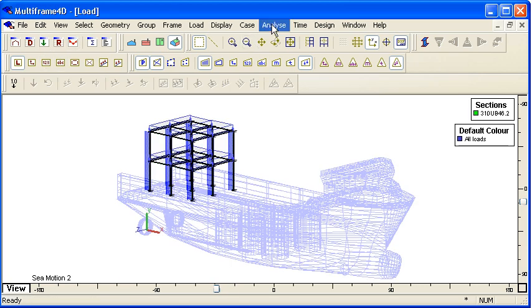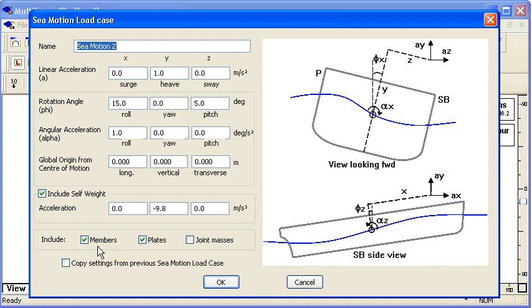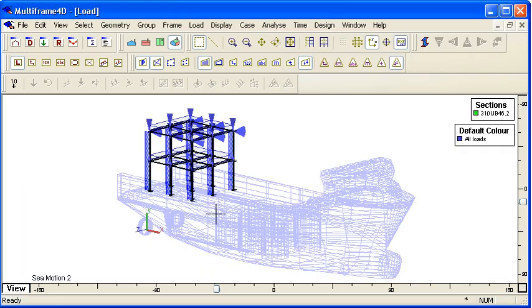Let's take another look at our load case. We can see that we can also include self-weight of the items that have been carried by the vessel, and we can choose whether to include members, plates, or joint masses which I omitted before. If I choose that, that will add my joint masses to my structure. I can reanalyze and we get the motion induced loads due to the inertia of the masses.